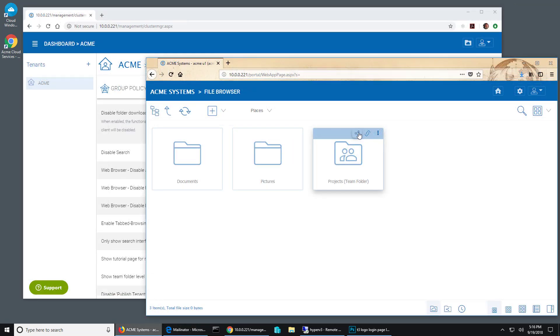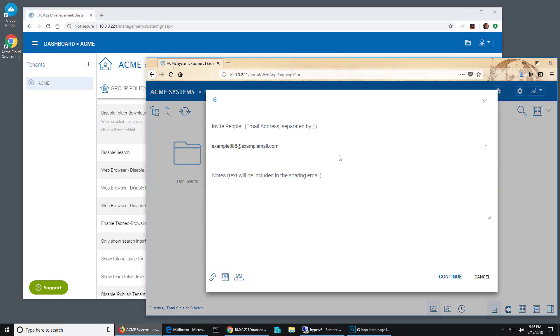This user wants to share that folder. So let's share that with an outside user.